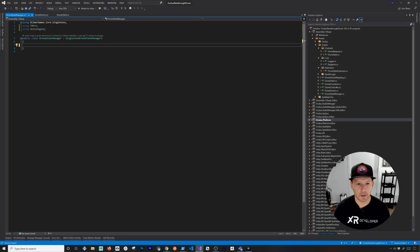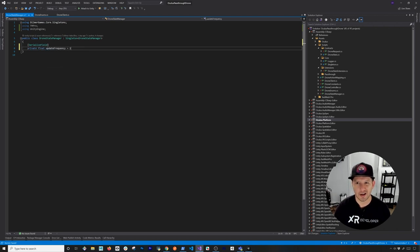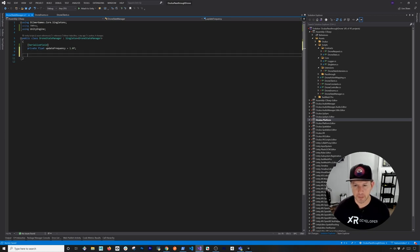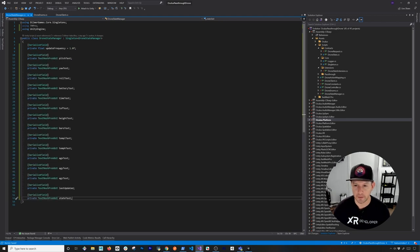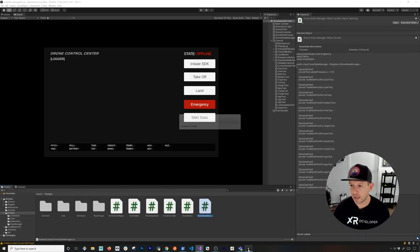The first thing we're going to do is add an update frequency. I'm going to do serialize field private float update frequency, and set it by default to update the stats every second. Then I'm going to add a bunch of properties — pitch, yaw, roll — basically everything that we have on the UI we're going to be binding to.